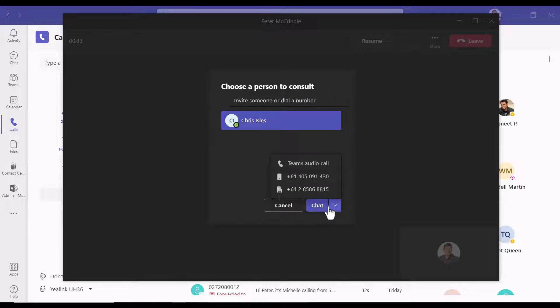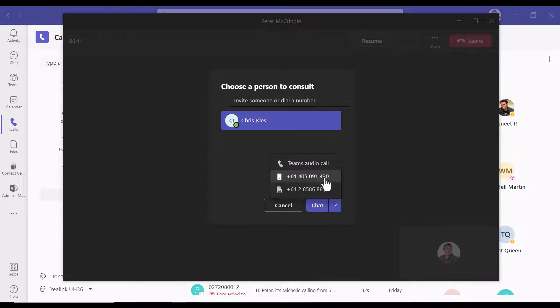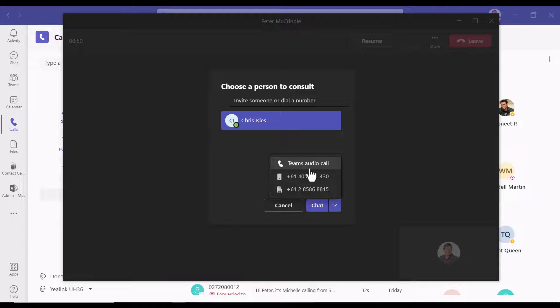And at this point I can go and chat to them prior to doing the transfer, or I can transfer to any one of these destinations—so Teams, mobile, or their landline.